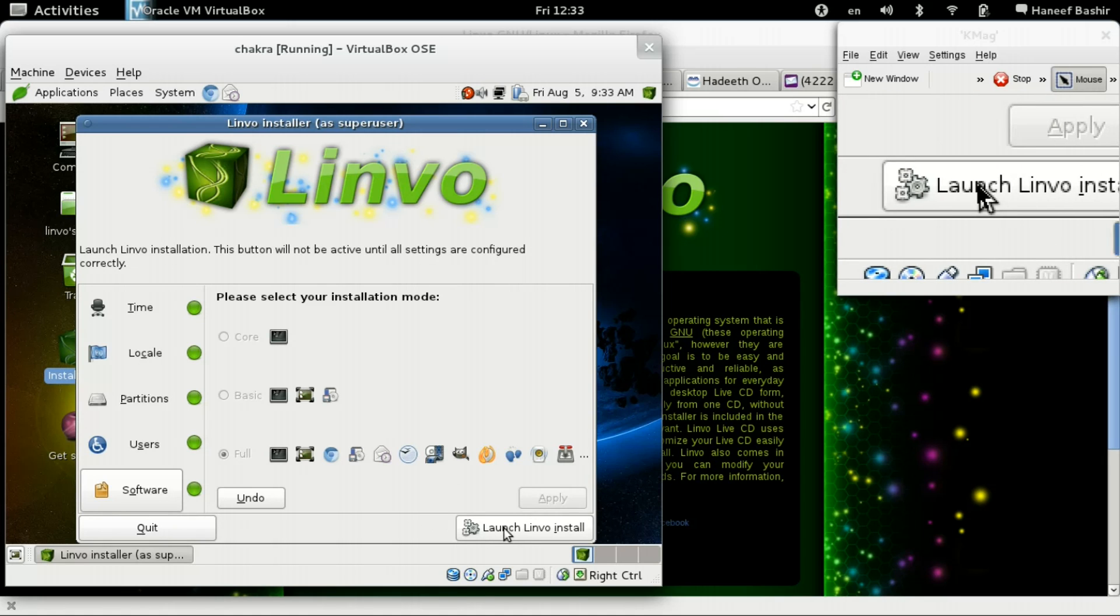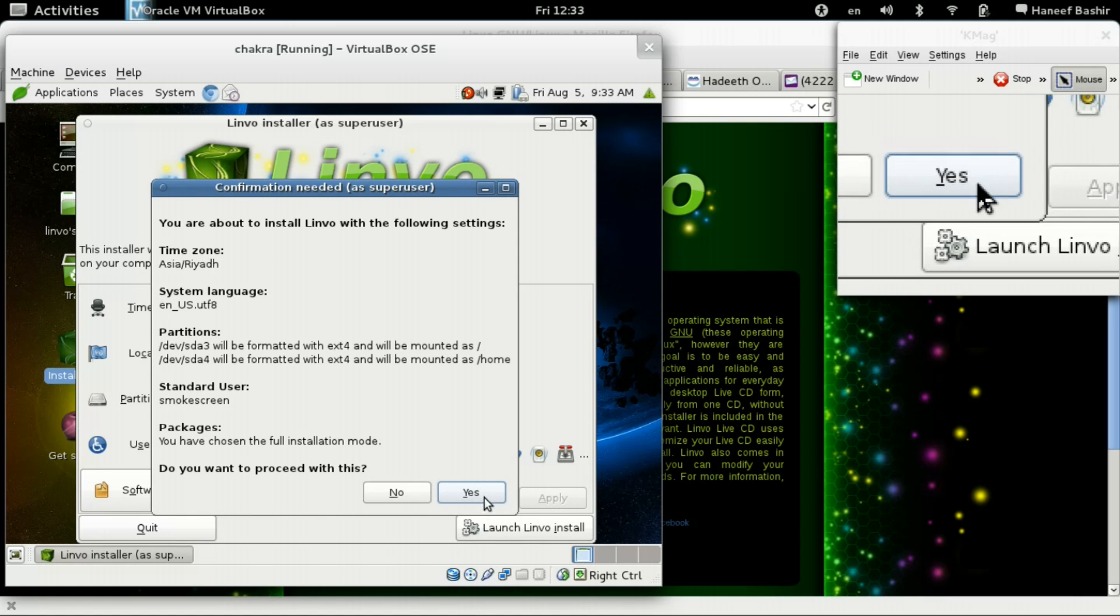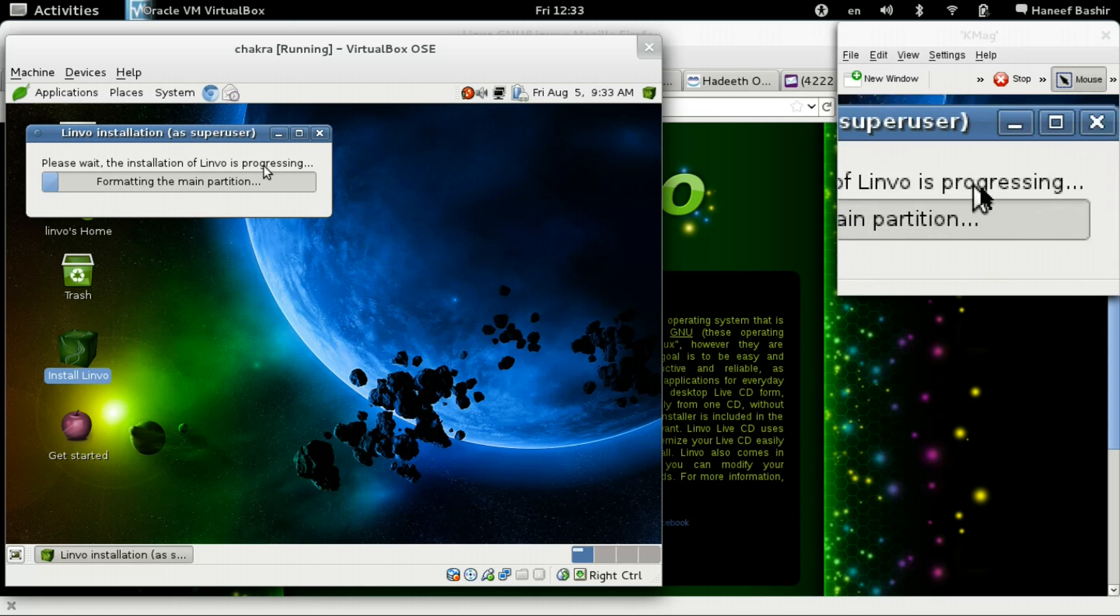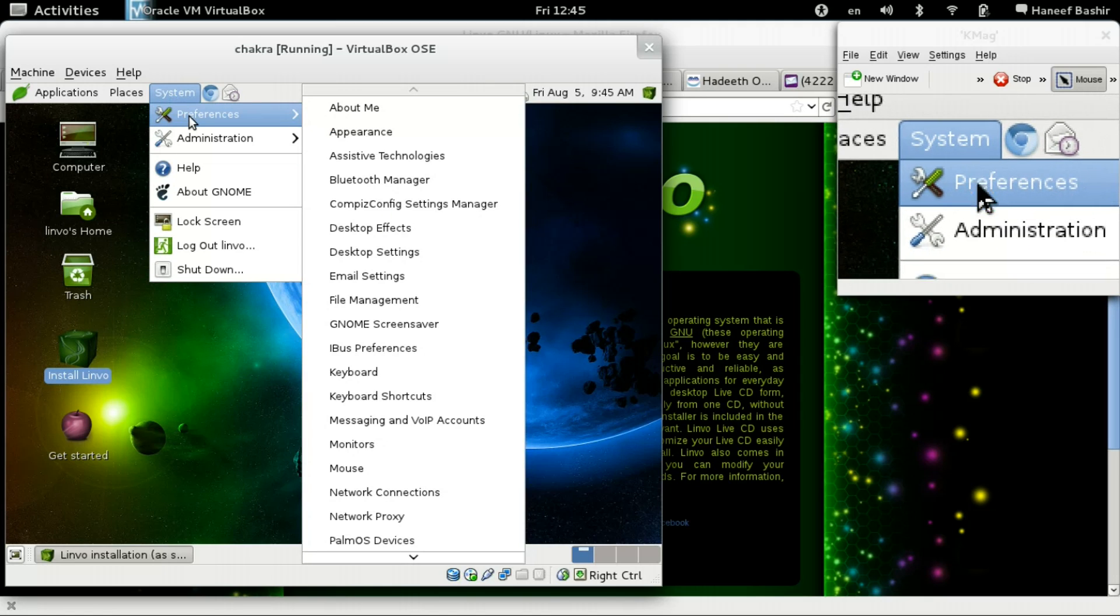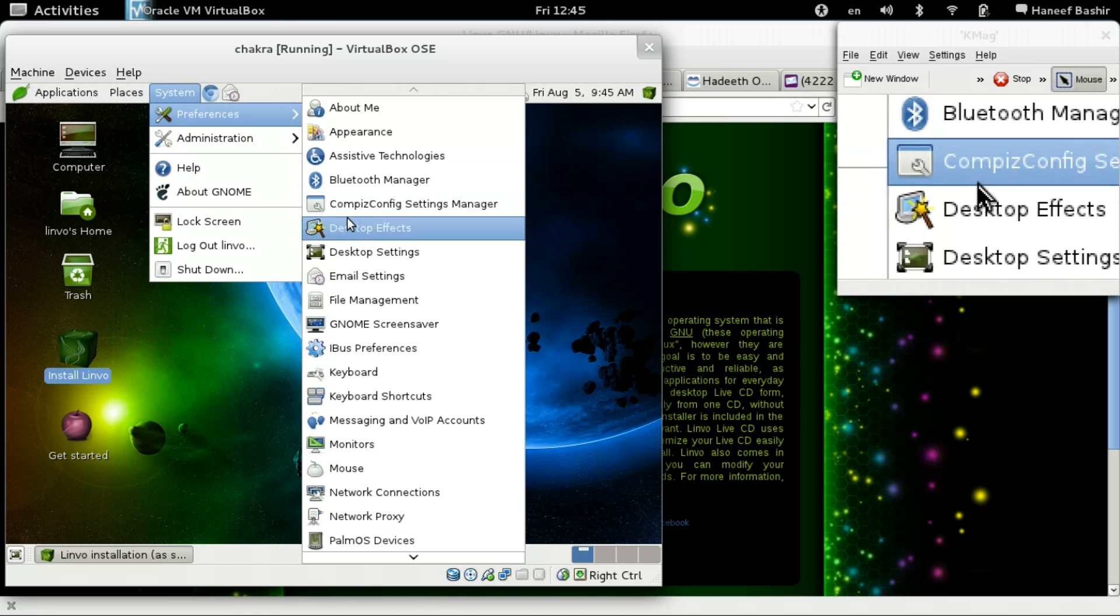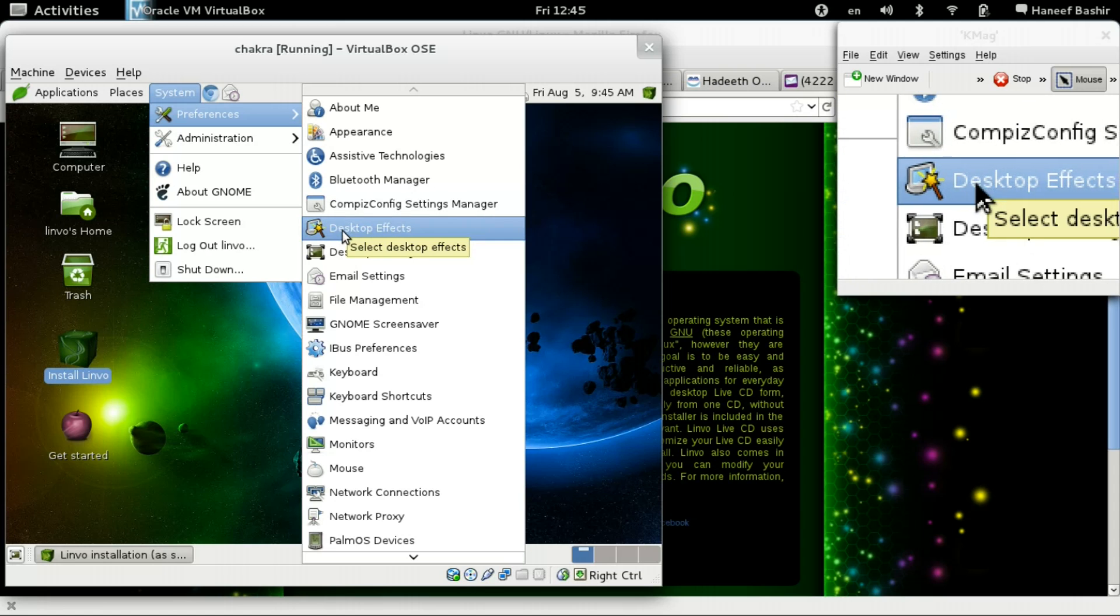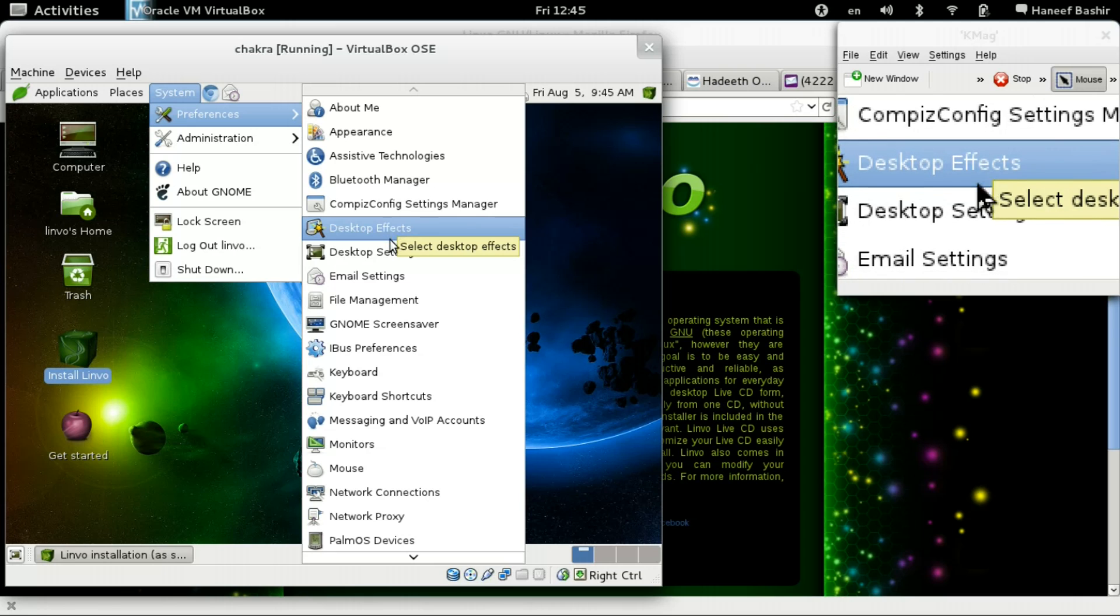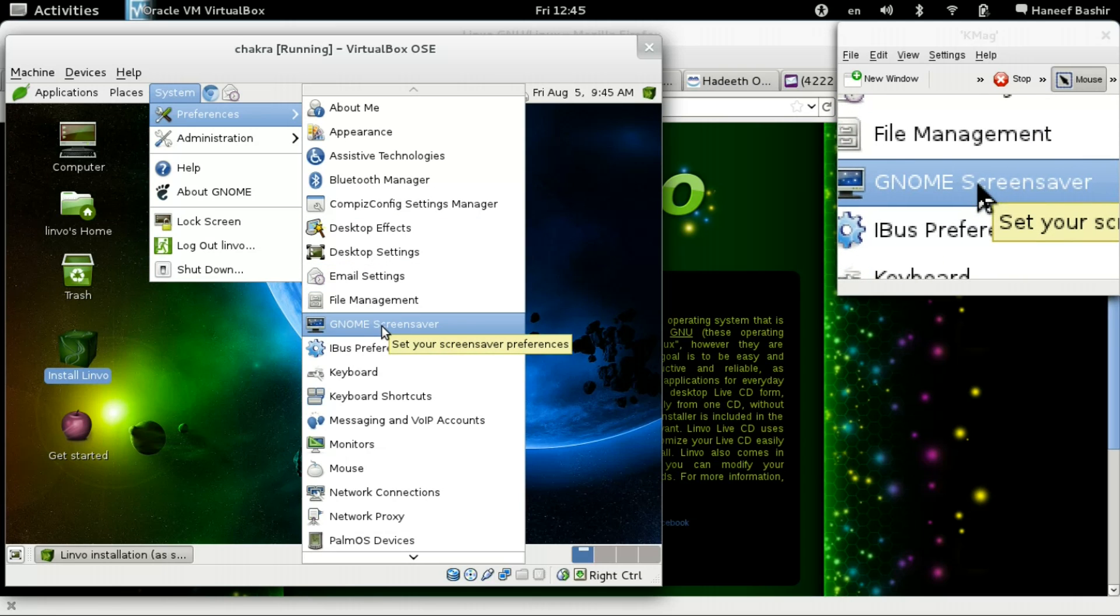Now we can launch the Linvo installer. Now let's see how long it will take. It says please wait. The installation of Linvo is progressing. Look at this. Compiz is installed by default. Let's stop the effects right here. Not bad. Not bad indeed. Gnome screen saver. Wow.